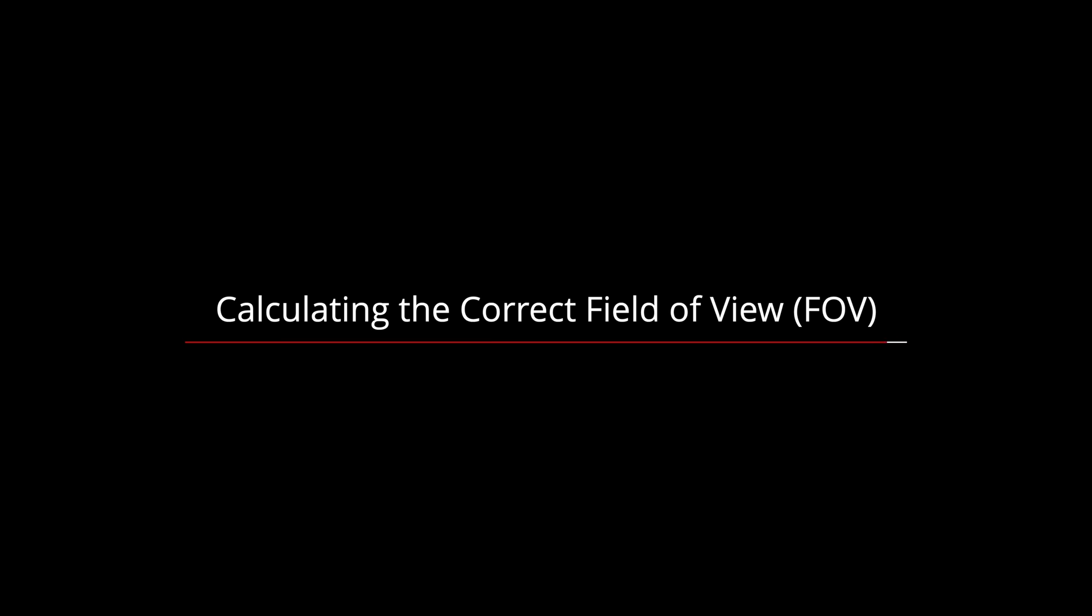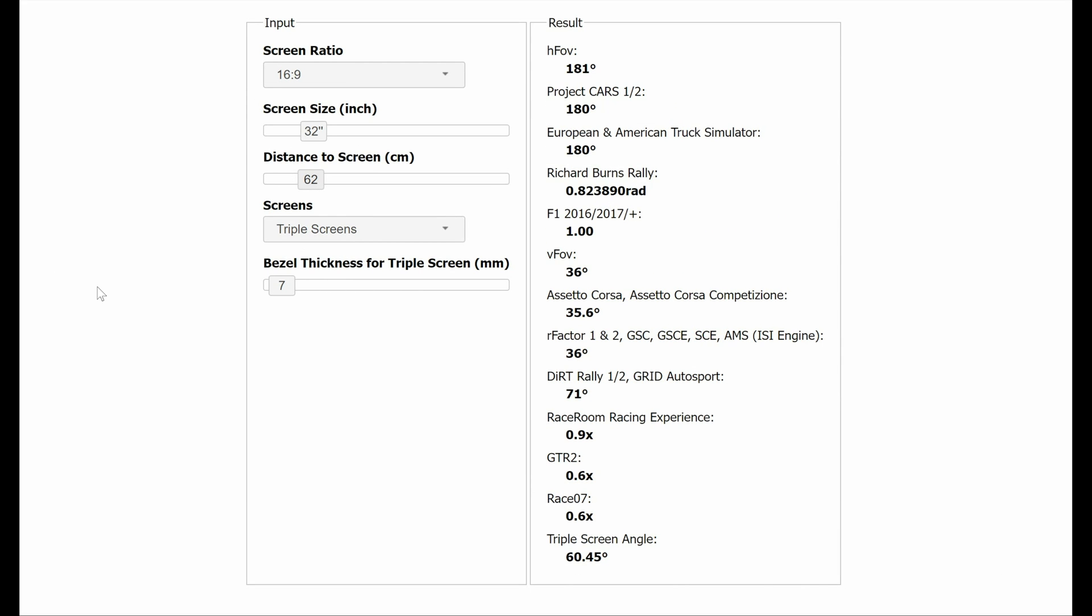Calculating the correct field of view, FOV. To calculate this we are going to need some help from a free online tool available at this address. I will put the link in the description below. Once opened you will be presented with this window.